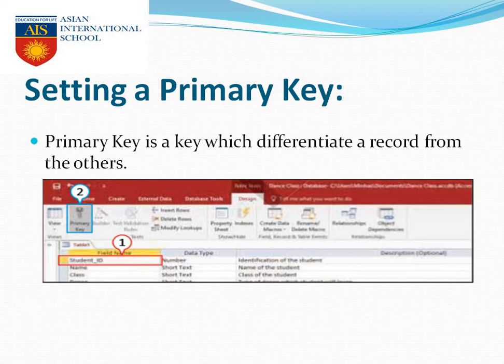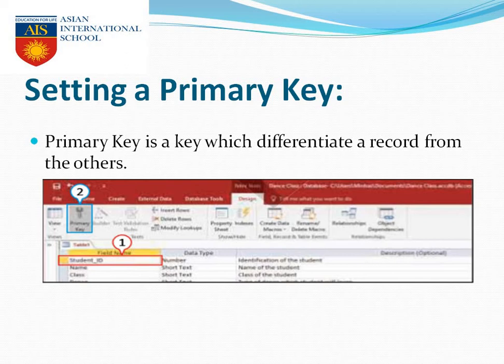Now the setting of a primary key. The primary key is something which can separate one record from another record. For example, two students can have the same name in a class — that is very common. But we can separate them by their roll number. If one has roll number 5, the second cannot have roll number 5. By using the roll number, we can separate two students absolutely. So the primary key is something by which we can separate two records.